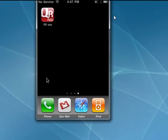In the iPhone App Store, if you search on QR, you'll find a wide range of programs, both free and for pay. This one here is QR app.